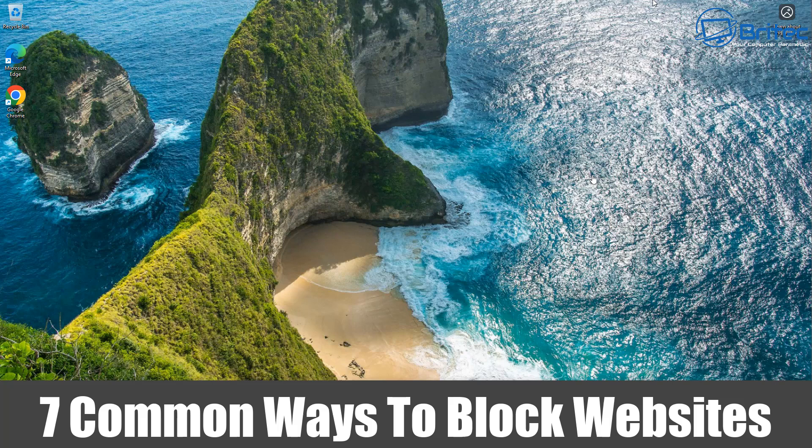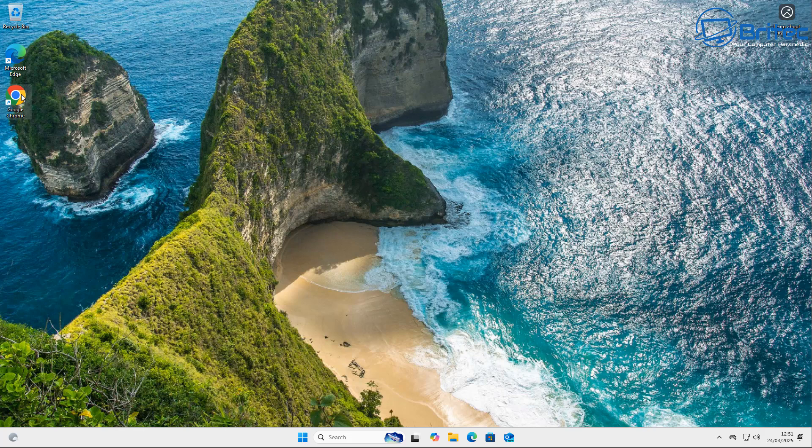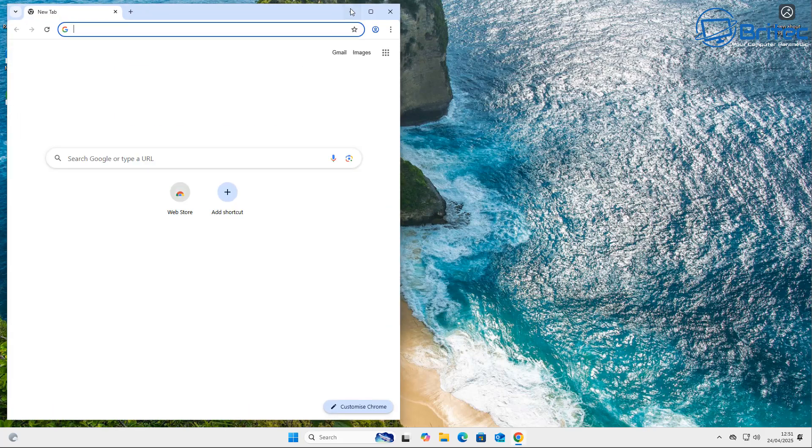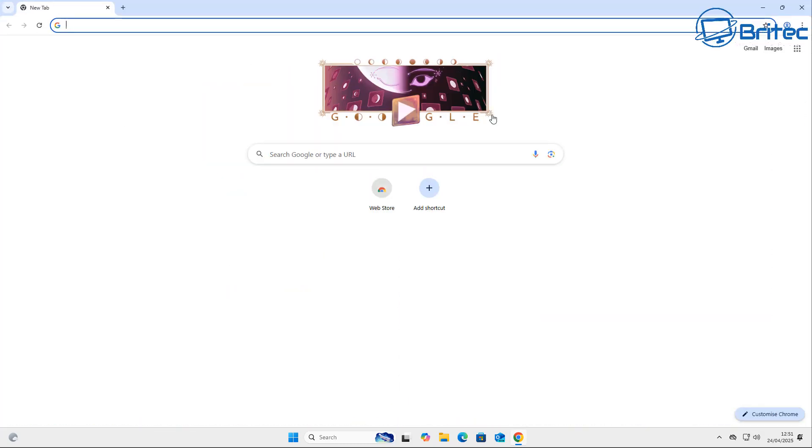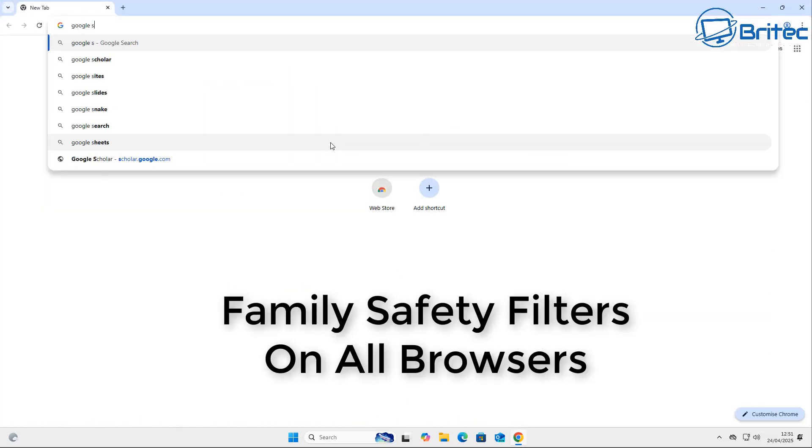What's up guys, today we're taking a look at seven common ways to block websites. For whatever reason you've got for blocking a website, this is going to be for you. You can use these methods in conjunction with each other or as separate methods, but in my honest opinion, I would use them in conjunction with each other. Use a bunch of them to try and block as much as you can.